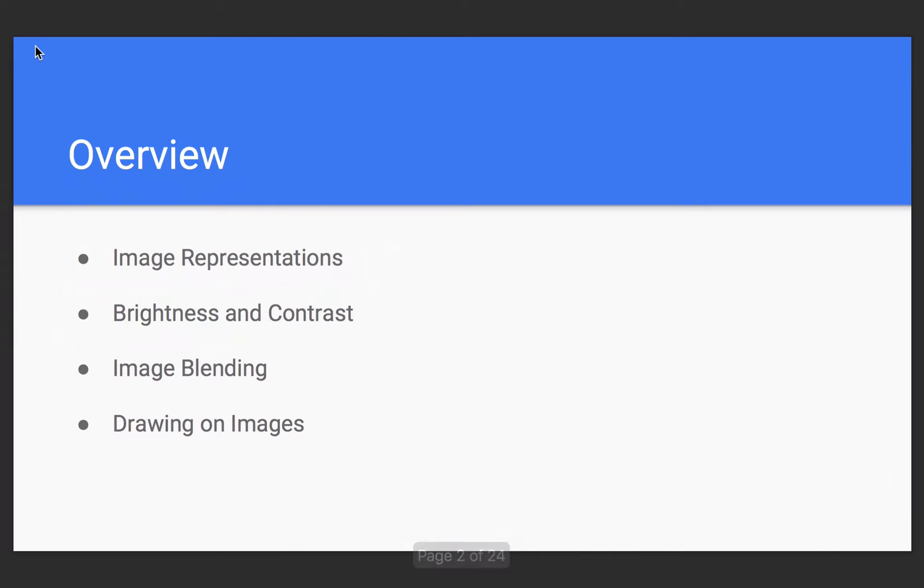So, here's a quick overview of some of the stuff we're going to cover in this section. We're going to cover things with image representation and color spaces, which in other words is how do we represent an image in memory and such.